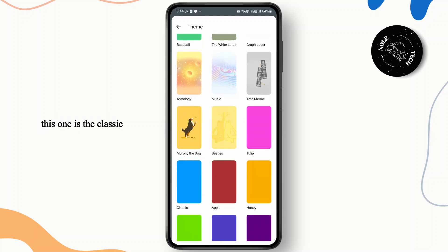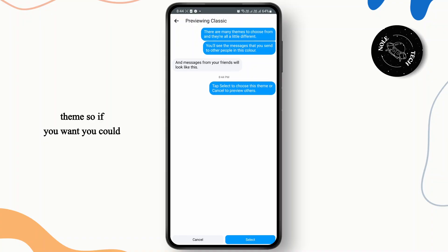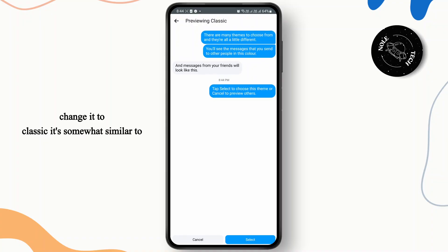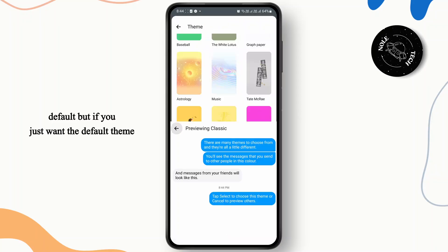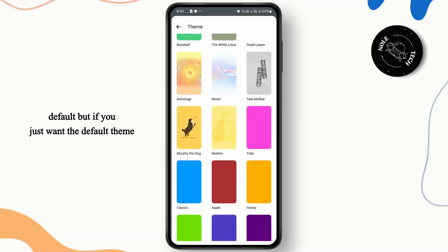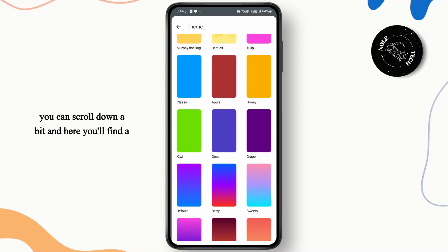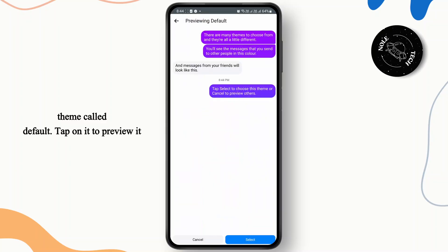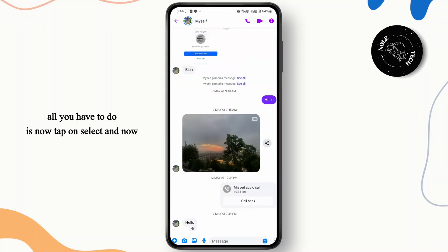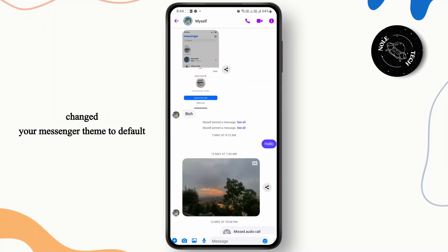This one is the classic theme, so if you want you could change it to classic — it's somewhat similar to default. But if you just want the default theme, you can scroll down a bit and here you'll find a theme called default. Tap on it to preview it. All you have to do is tap on select and now you have successfully changed your Messenger theme to default.